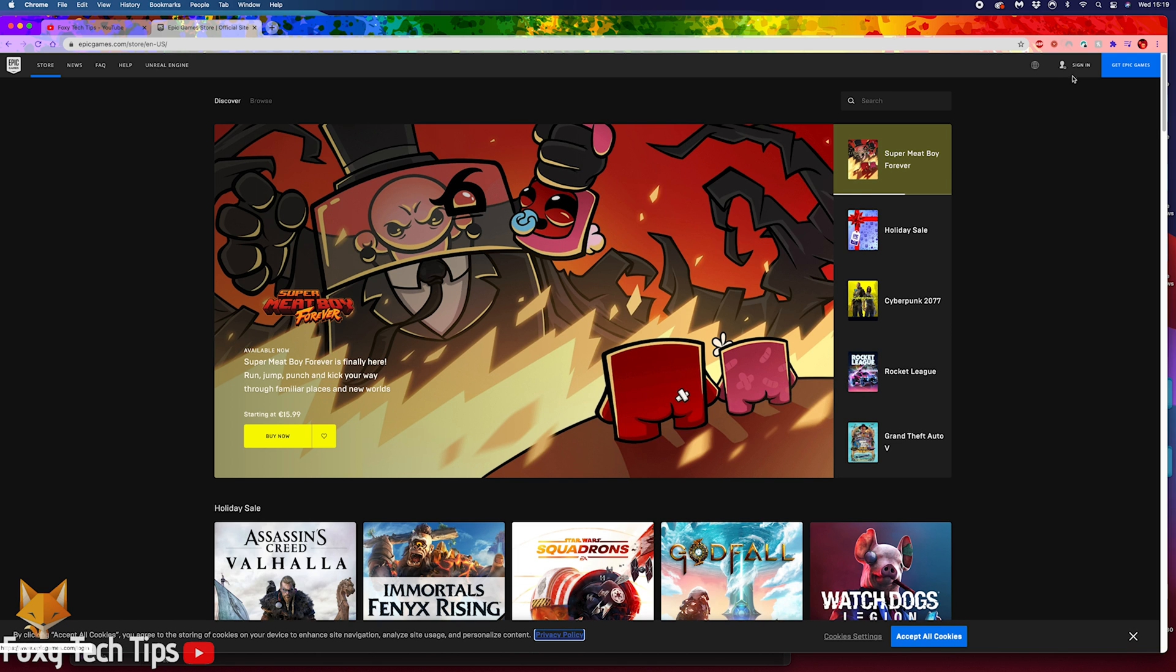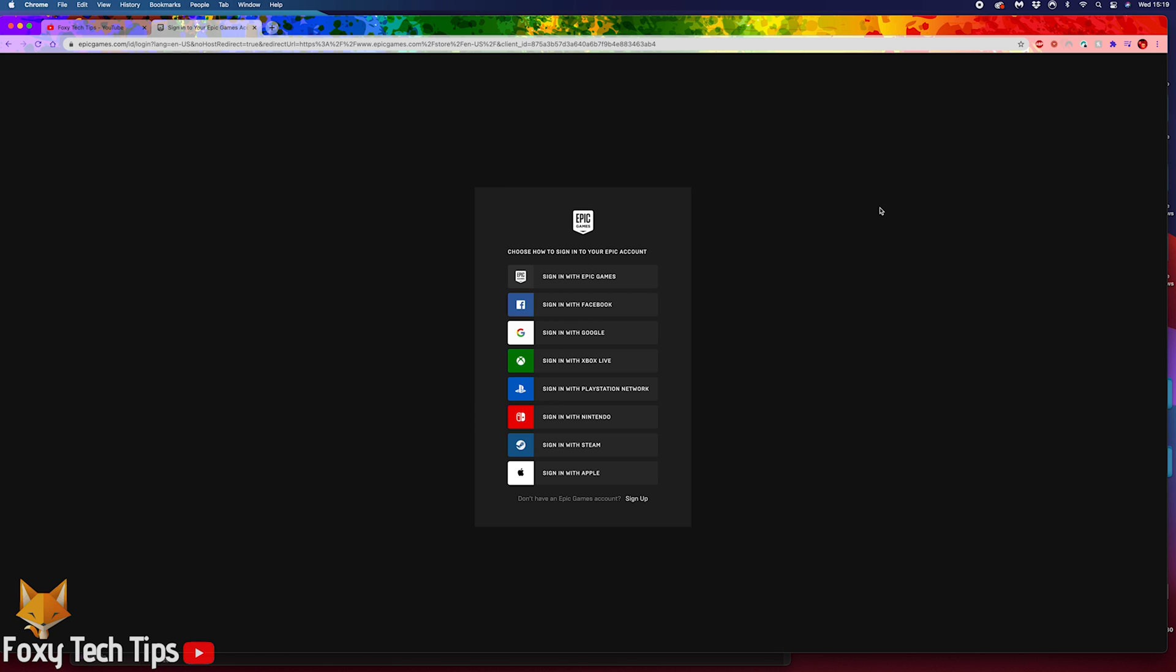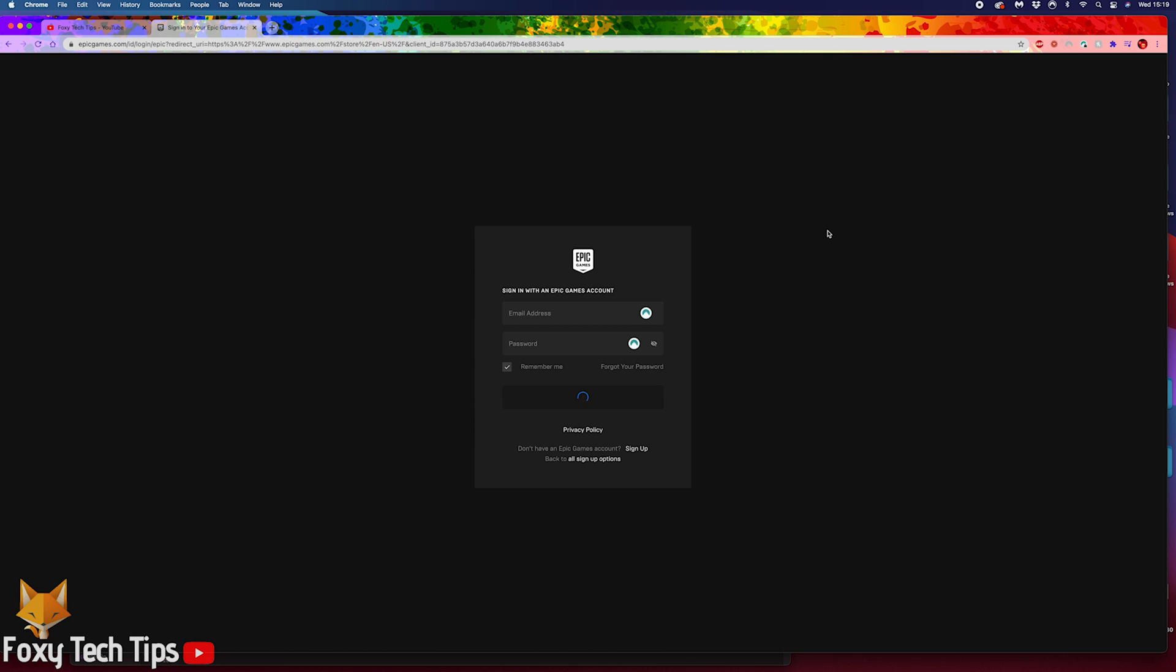Click sign in from the top right corner of the webpage. Sign in to your Epic Games account here, or alternatively you can choose to sign up to create a new account.